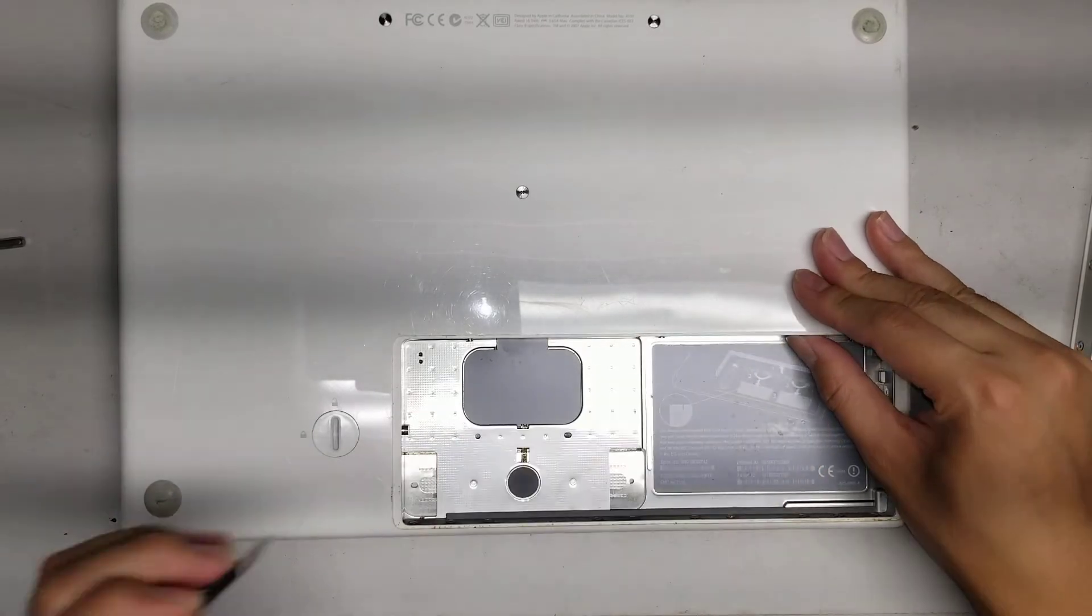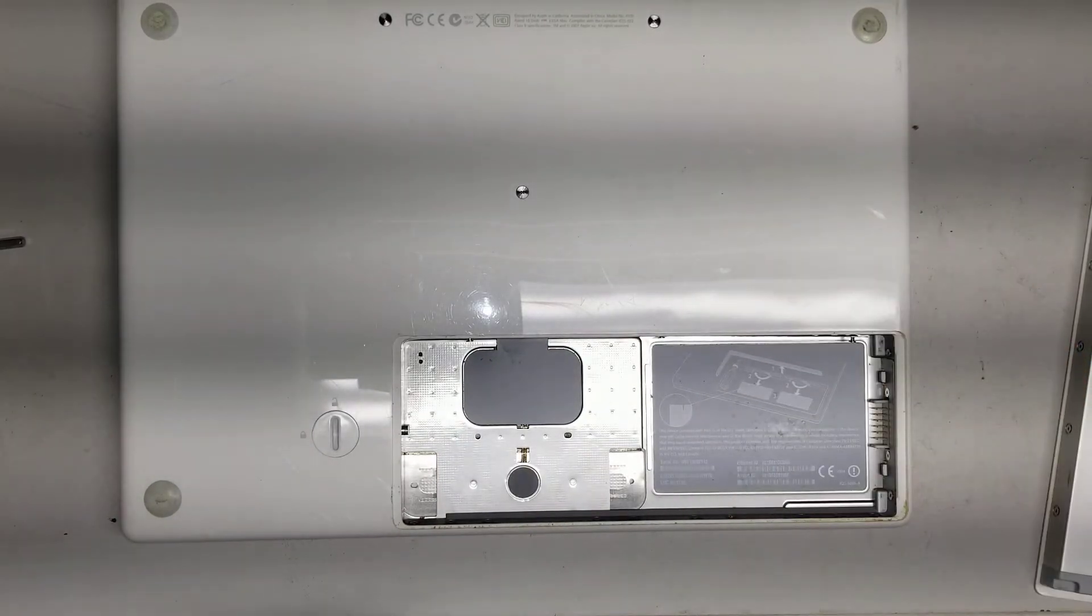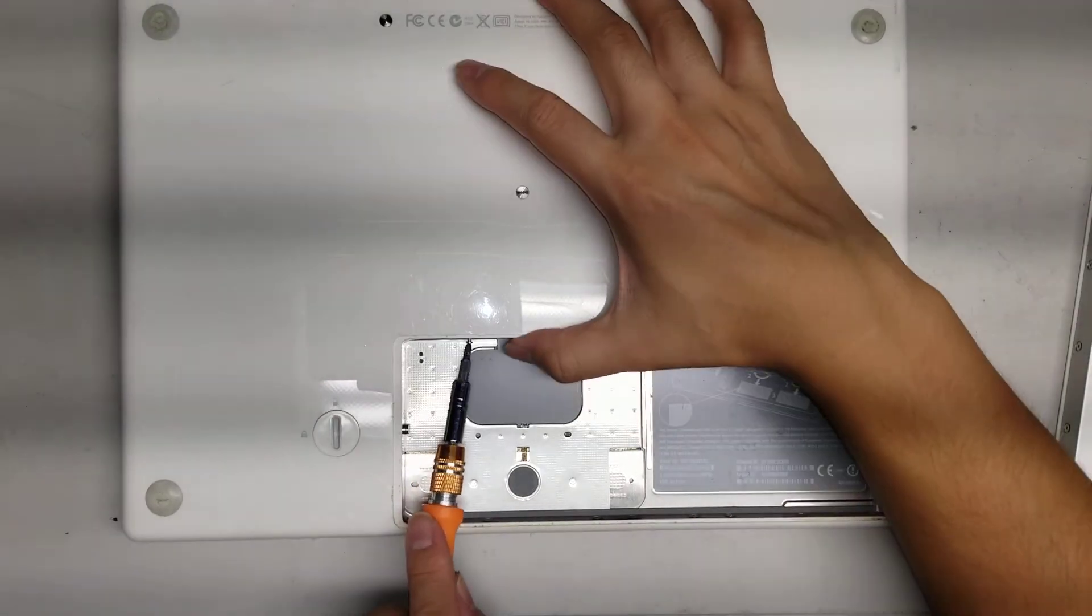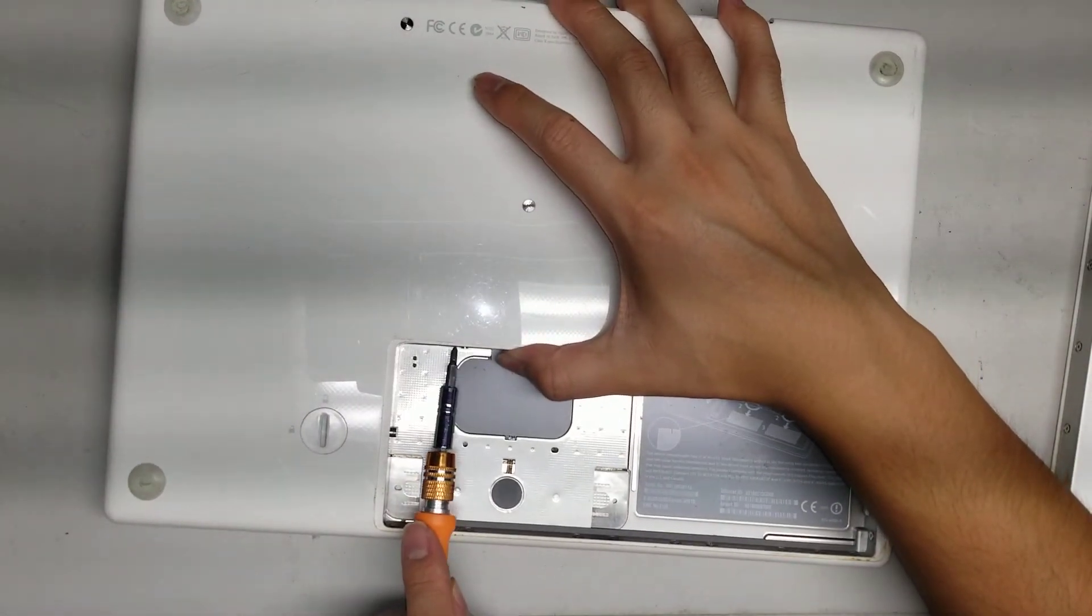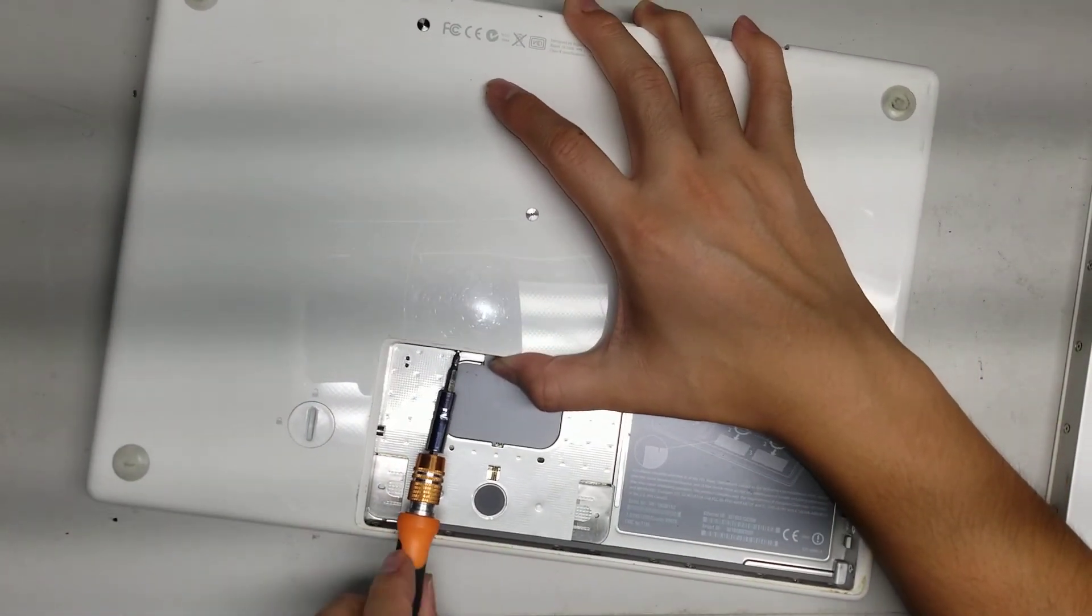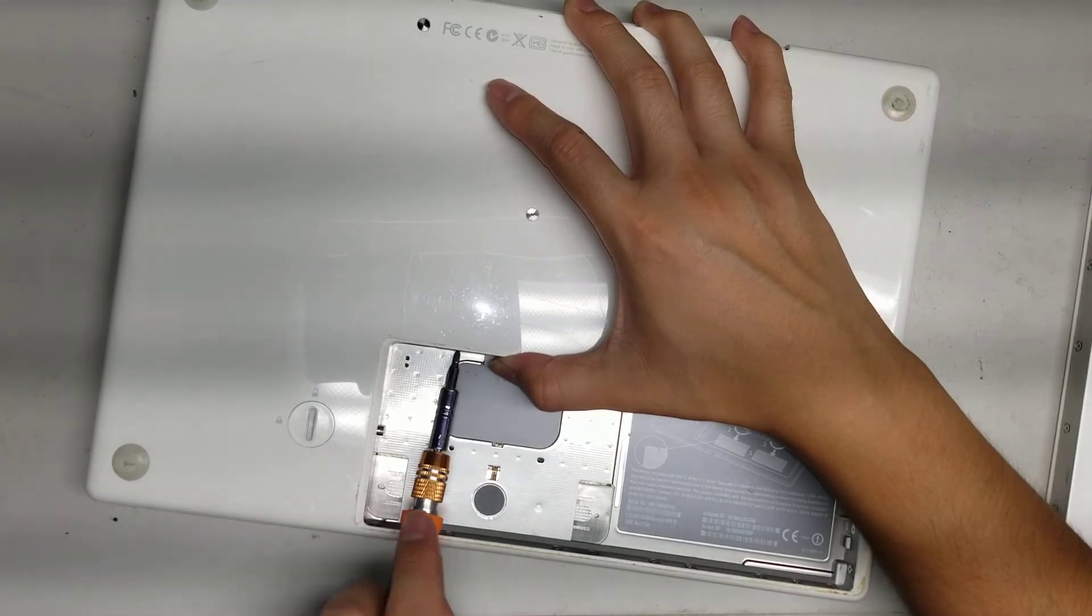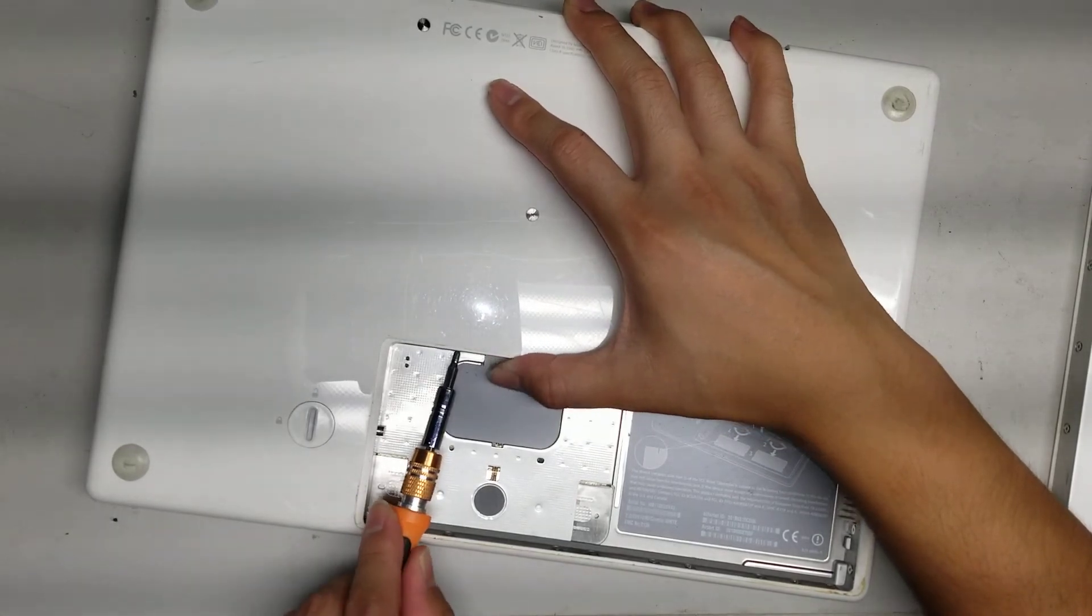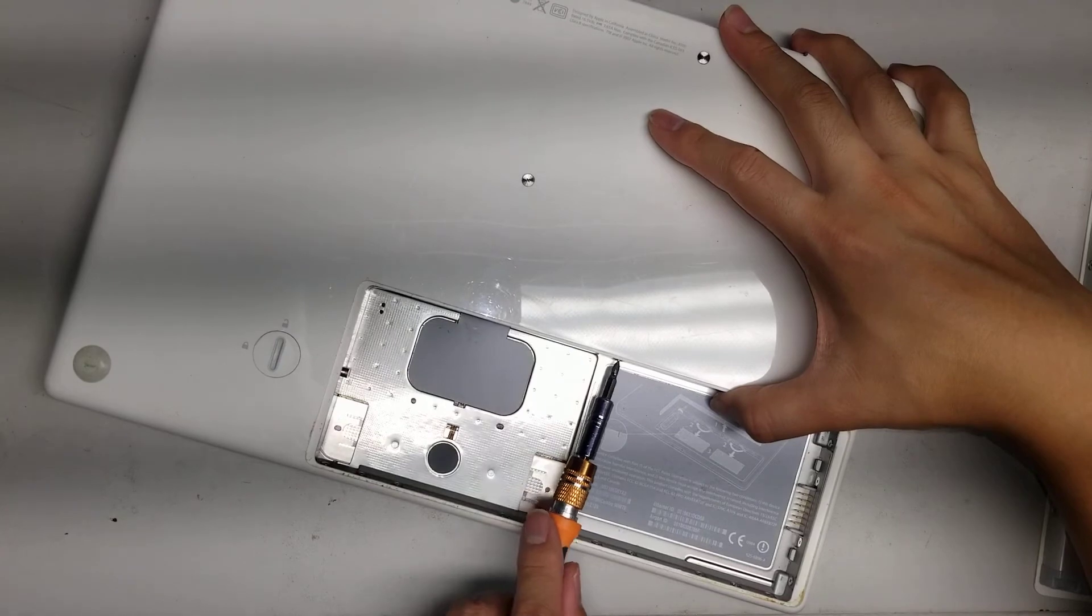Alright. And then just put the screws back. And that's pretty much all there is that I'm going to show for this model, the RAM, the hard drive, and the battery.